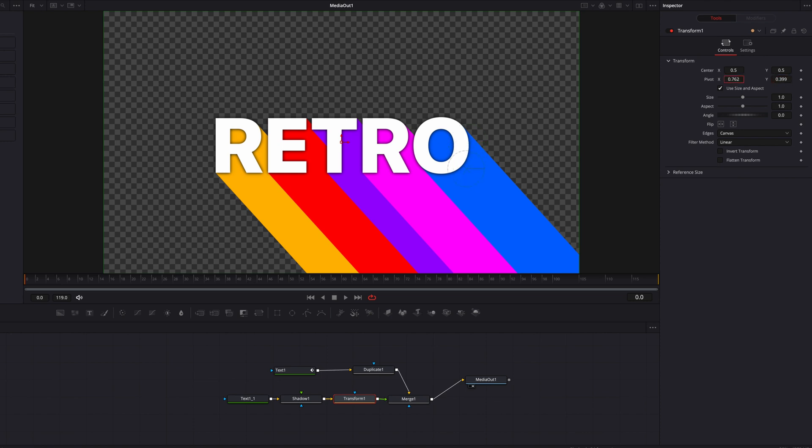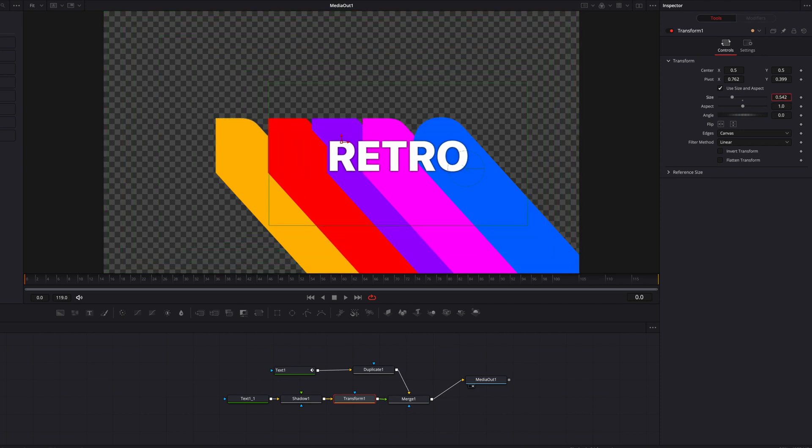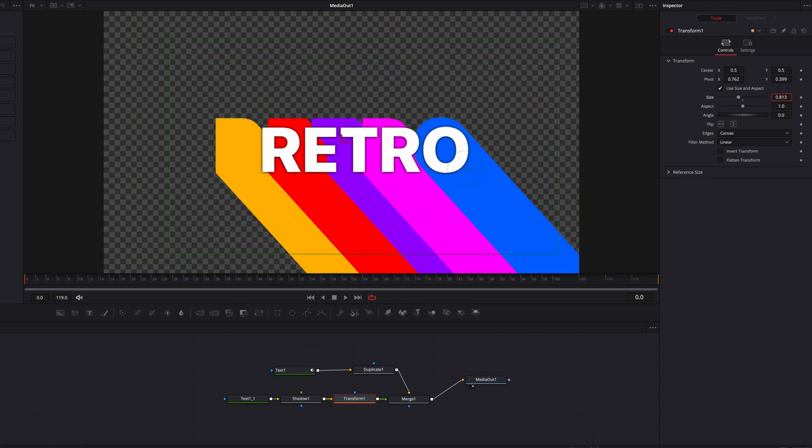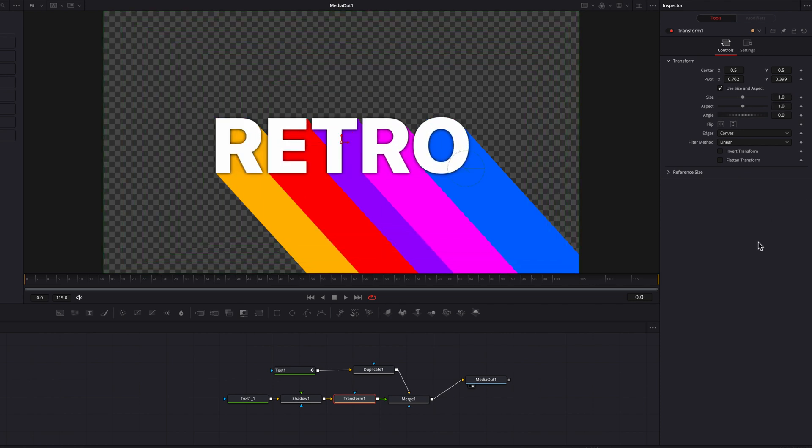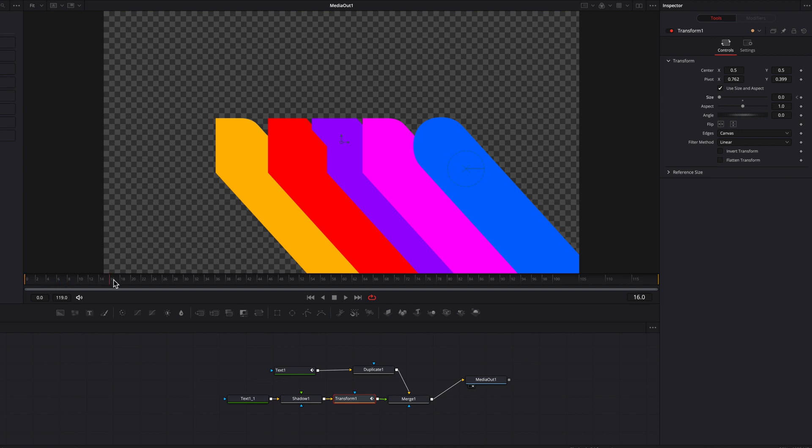So this, as you can see, is going to be where the text will be anchored towards when we change the size setting. This is exactly how I want it. Now with that being said, let's keyframe the size setting, bring this down to 0, and then we're going to move over a few frames, and then let's bring the size setting back up to 1.